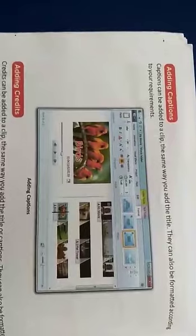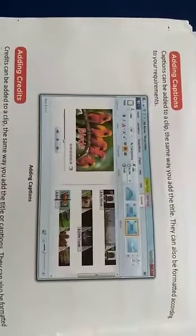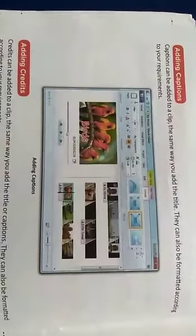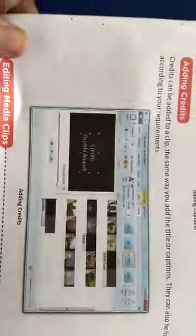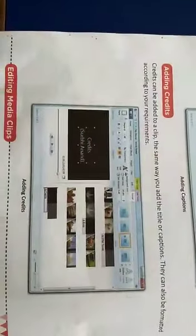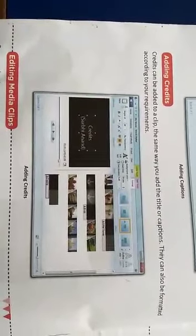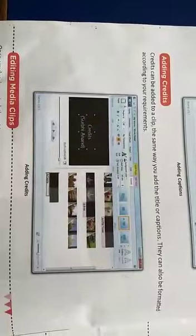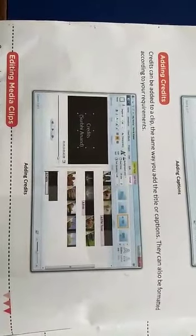Adding caption: Captions can be added to a clip the same way you add a title, and they can also be formatted according to your requirement. Adding credits: Credits can be added in the same way as the title or caption, and they can also be formatted as per your requirement.